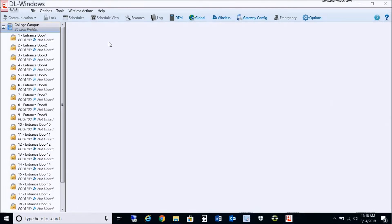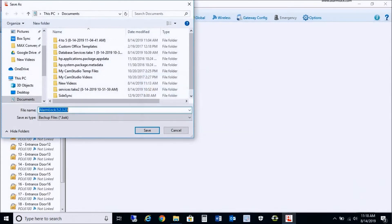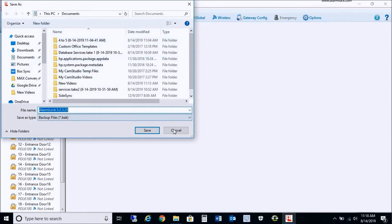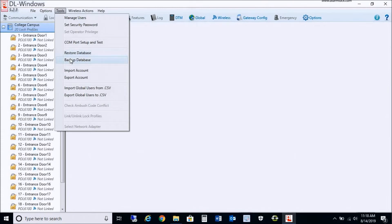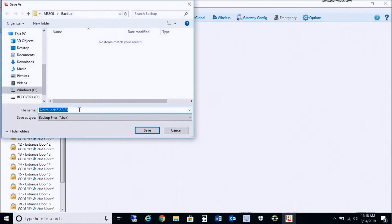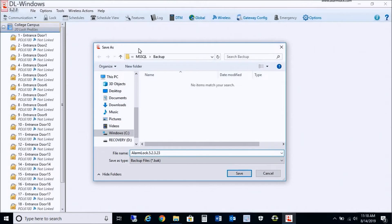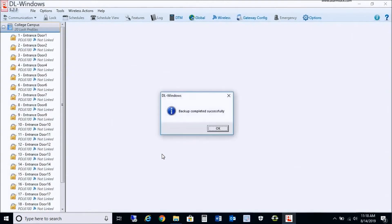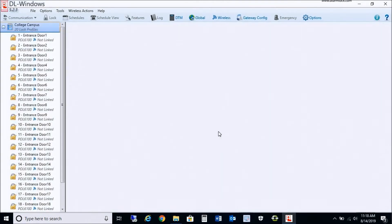As you see, I do have my DL Windows open here. First off, I always like to start off by backing up the database. Go to Tools, then Backup. I'm going to put today's date — 8-14-19 — so I know which file this is. I always recommend starting by doing a backup of your existing version.